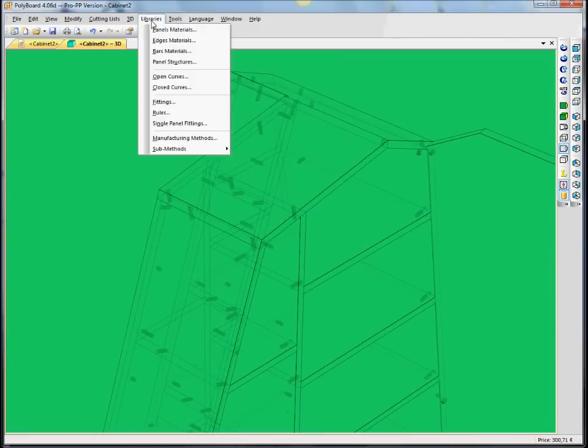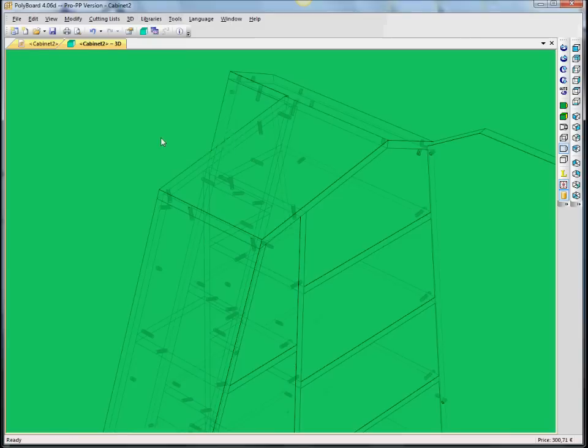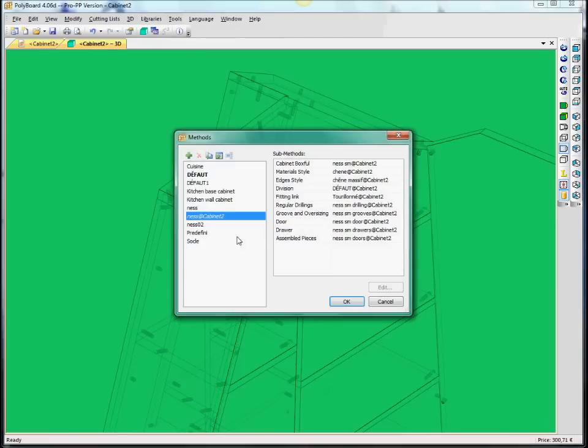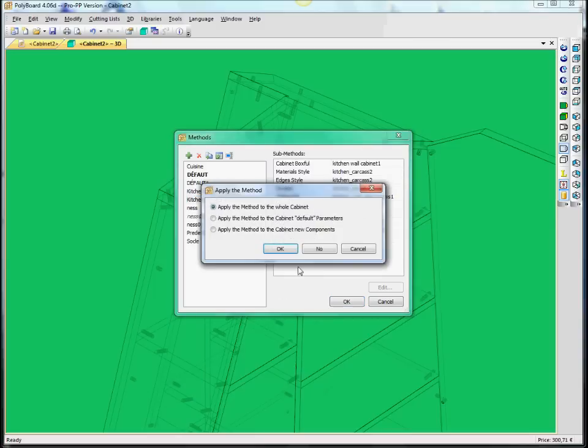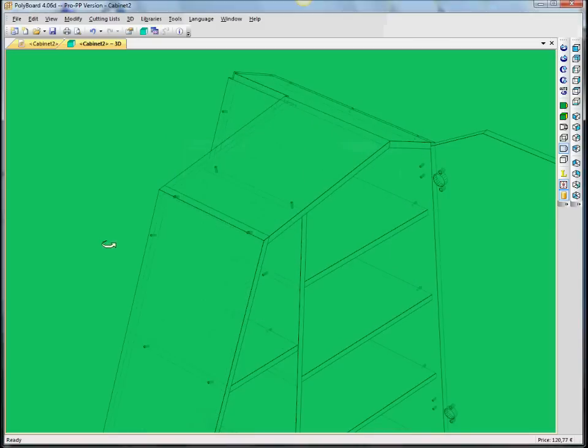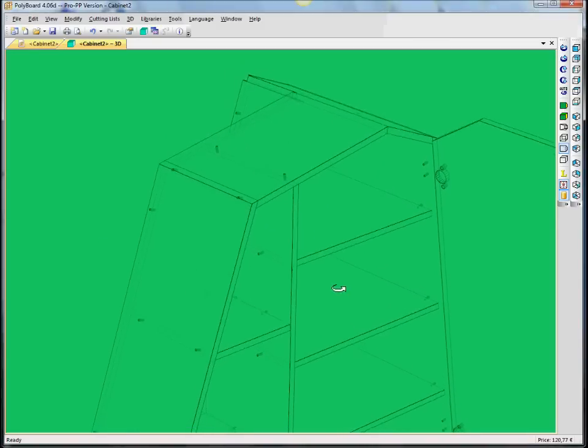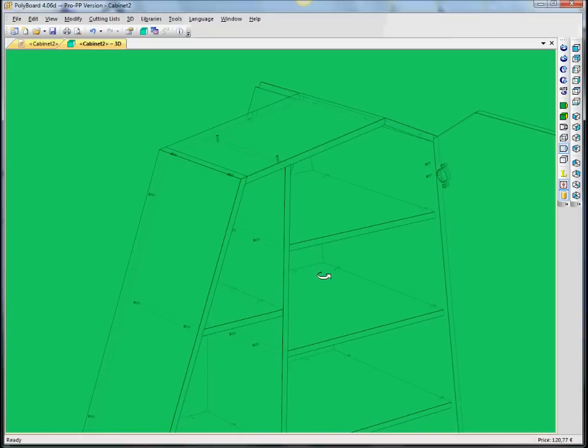Applying a different manufacturing method. Say, we would say a base wall cabinet. And here we've got less dowels in this particular manufacturing method.